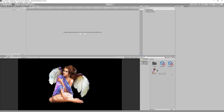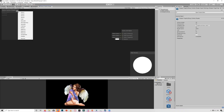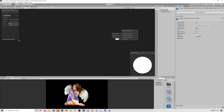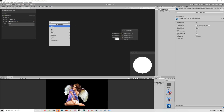Open the shader graph and create a new Texture 2D property. Set the reference to underscore MainTex as a reference to our sprite, then drag our sprite in as the default value. Then create a Sample Texture 2D node and link the texture we just created to the texture input.